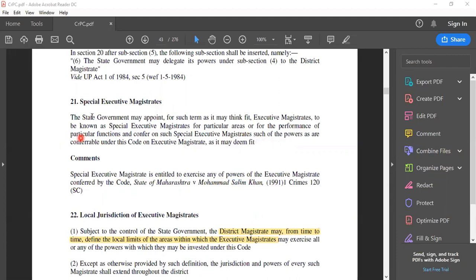So we have the provision of special executive magistrate under section 21. In our next video we will discuss the subordination of executive magistrates and understand the overall hierarchy with the help of a flowchart.